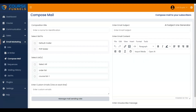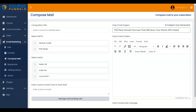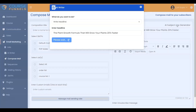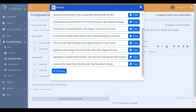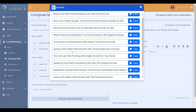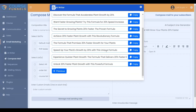Let me show you how to use the AI Subject Line Generator. Click on the Enter Email Subject input. I am entering the email subject, let me add it for the demo. And then click on the AI Subject Line Generator. It is generating the headline. These are the headlines generated according to your input. Click on the Copy button to copy the headline and use it.